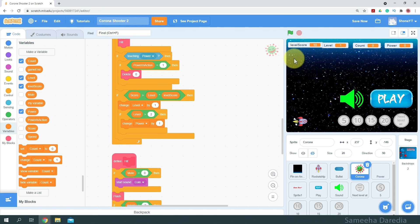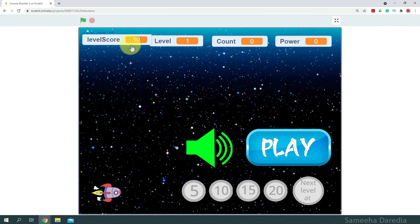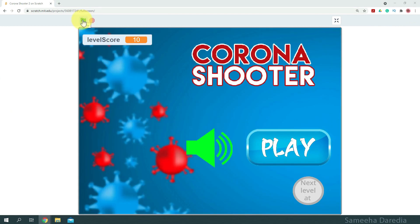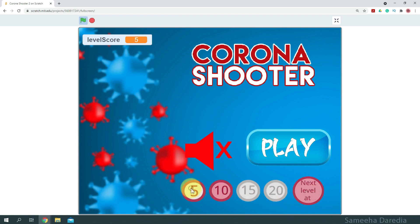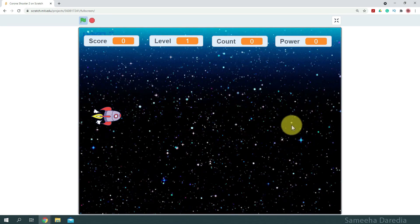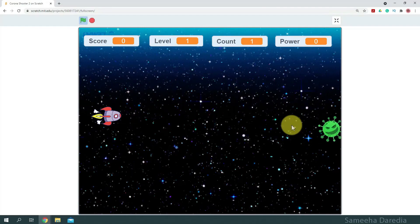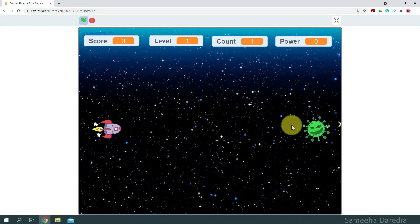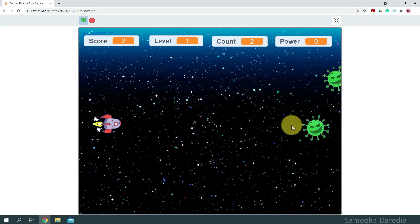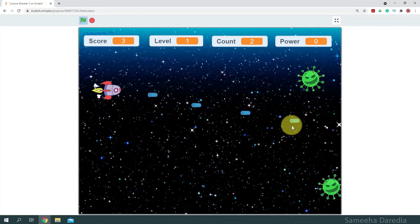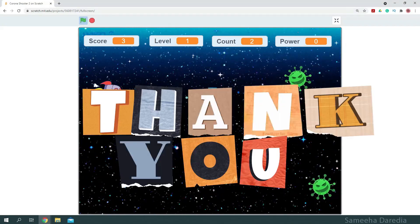Now let's test our game. First, I'm going to mute the sound and set the level score to five. Now let's play. Here the sound is not coming — great, it's working!